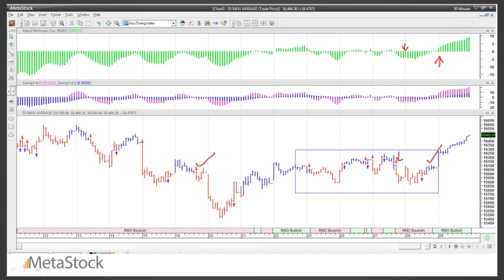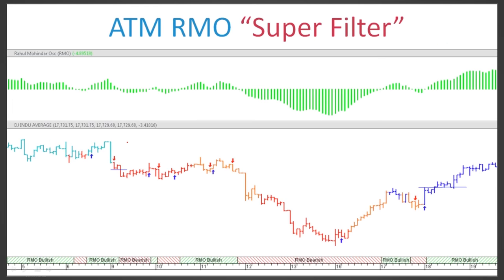I would like to take a sell signal but not certain buys. For example, I would not take a buy where the RMO is still negative, because I don't want to be going against the major trend — it could just be a small corrective up move. To further filter this out, we built a new template called the ATM RMO. When you install the ATM, these templates get installed for you as well.